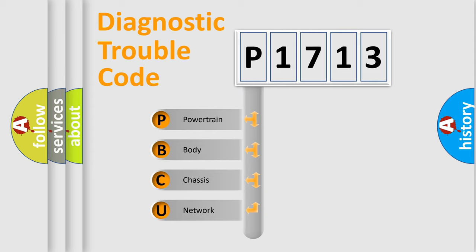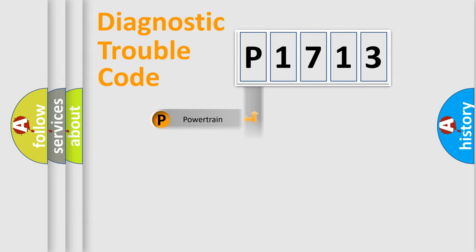We divide the electric system of automobile into four basic units: powertrain, body, chassis, and network.